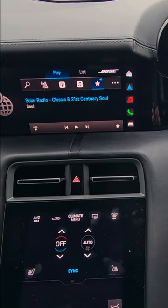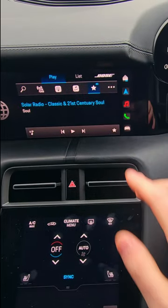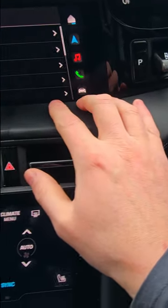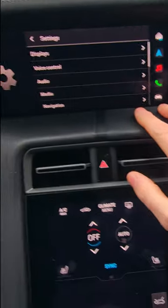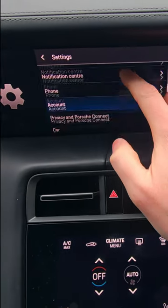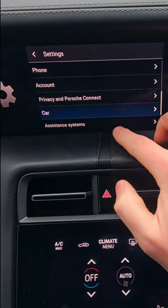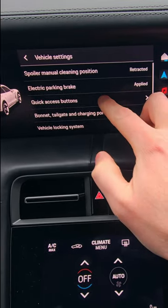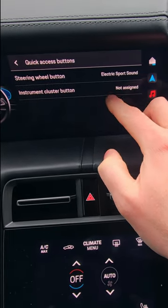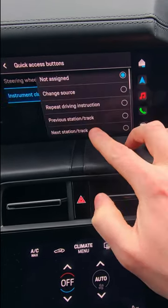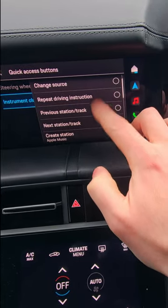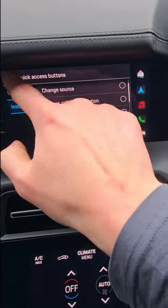So what do you do? Well, you need to use the program function. Go to the home screen, click on Settings, and it should present you with this menu. Scroll through to Car, click on Car and then Quick Access Buttons. You've got the option here for forwards and backwards through the music tracks — previous station/track, next station/track. Select those.